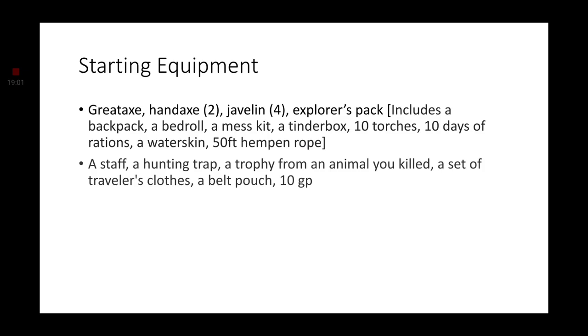Now, let's go over his equipment. Starting equipment, you get a Great Axe and two Hand Axes. Unfortunately, there is no weapon that fits Ajani's two-headed axe. So, we'll just use a Great Axe. Maybe you could work with your Dungeon Master to see if you can get such a weapon? If so, I think it would work like the double-bladed Scimitar. Anyways, you also have four Javelins and the Explorer's Pack. And, thanks to your Outlander background, you have a staff, a hunting trap, a trophy from an animal you killed, a set of traveler's clothes, a belt pouch, and ten gold. While the clothes really aren't needed, they are there.